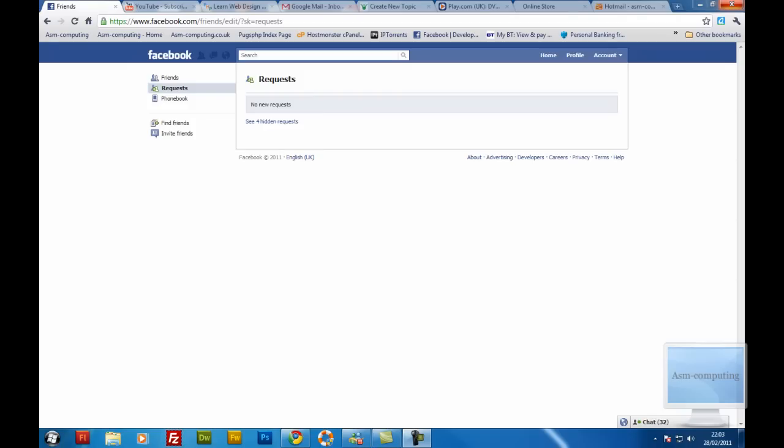Hello everyone, Aaron here at Cybercomputing. Today I'm going to be doing a tutorial based on Facebook.